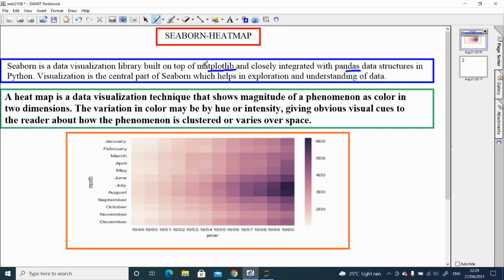Now let us try to understand what a heat map is. A heat map is a data visualization technique that shows the magnitude of a phenomenon as color in two dimensions. The variation in color may be by hue or intensity, giving obvious visual cues to the reader about how the phenomenon is clustered or varies over space. That means a heat map is a chart where we use colors to express data — data is depicted using a coloring scheme.